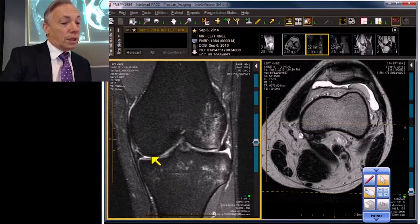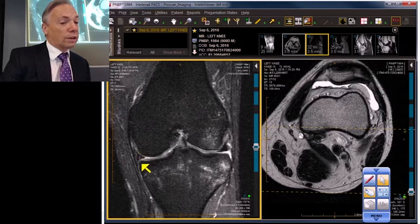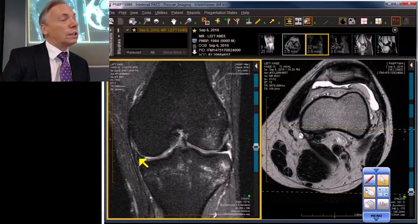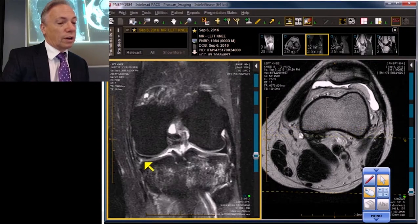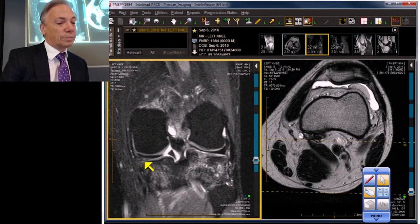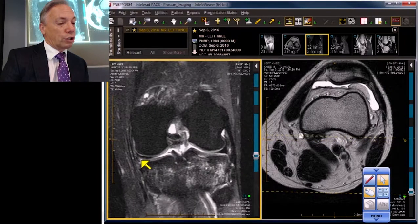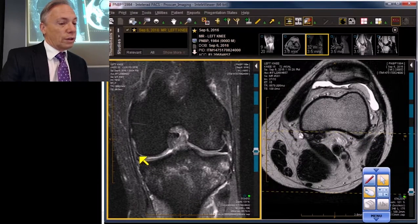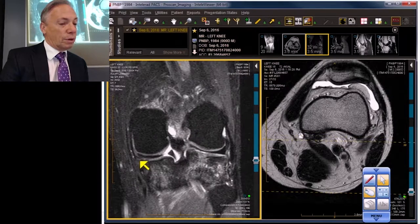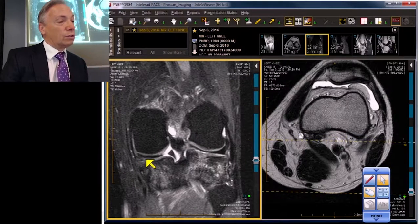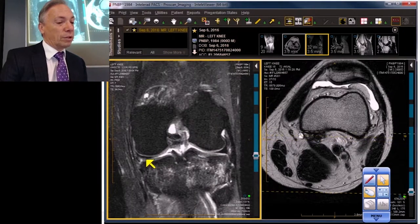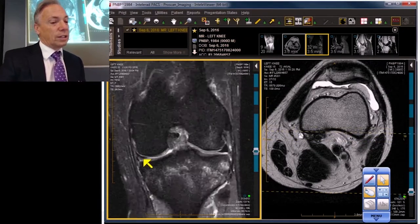You should be dialed into the small character of the medial meniscus. It's got a little vertical signal in it, which is part of our tear. We can follow it into the posterior horn body junction region, so there is a vertical component. There's also a horizontal or oblique component, so there's some complexity to this tear.